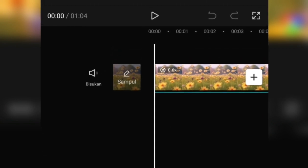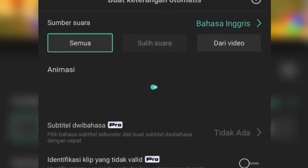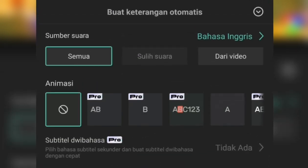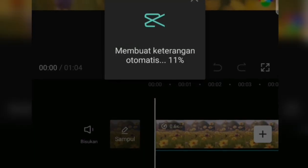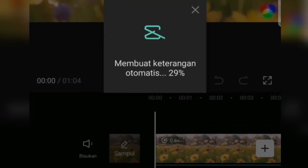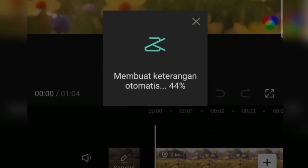Then we change the language to English. If so, we immediately export. The voiceover step is done.